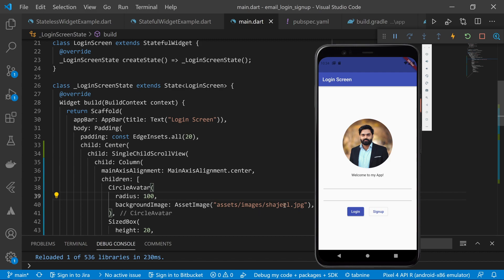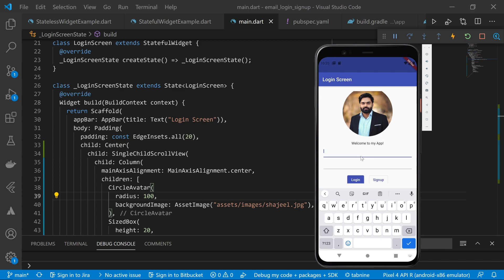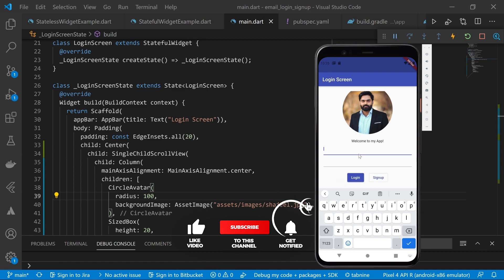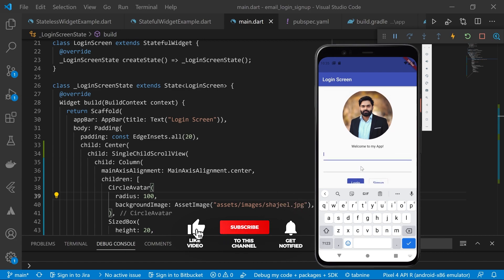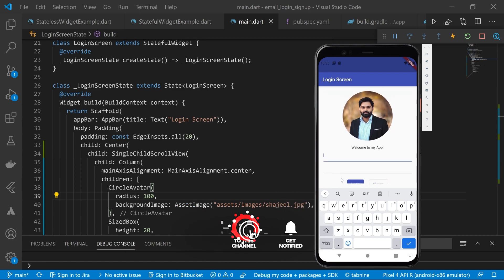So now let's again test this widget and see if it fixes our problem that was previously appearing. So once I click on this option, now you can see that this time our bottom overflow error is not appearing and user can also scroll up and down based on their requirements. So this has fixed the problem.